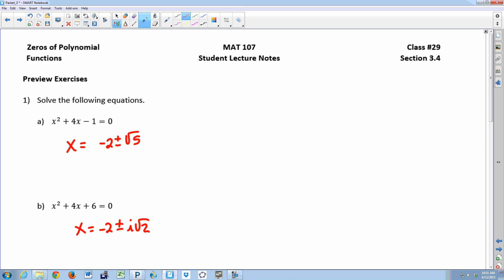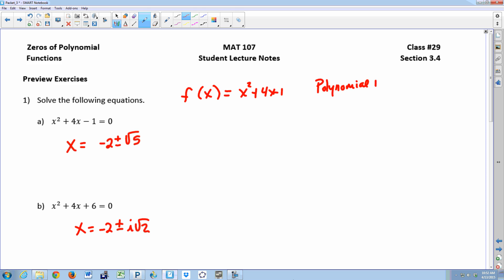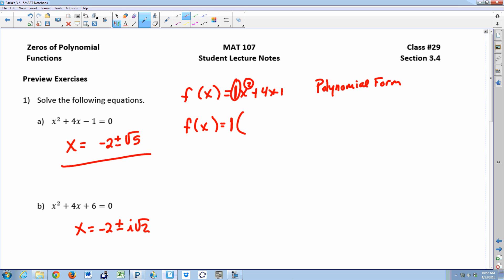Since we finished a bit early today, I want to do some algebra with you. Thank you to those who came in with preview exercises done. Let's look at how you can take your zeros and turn this polynomial into factored form. Once we get our zeros, we write it in factored form. The leading coefficient in polynomial form is always the same leading coefficient in factored form. A second-degree polynomial gives you two factors.